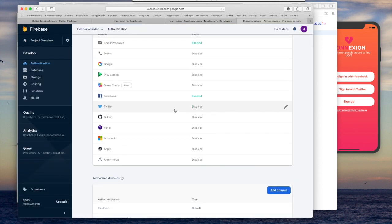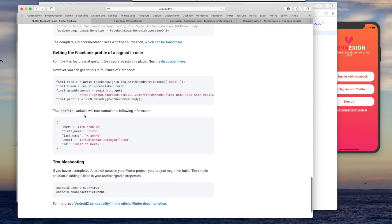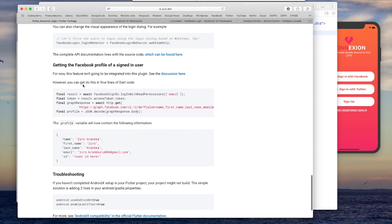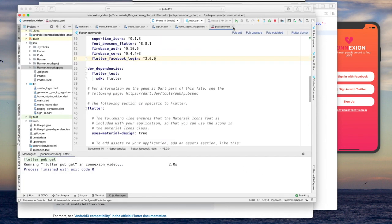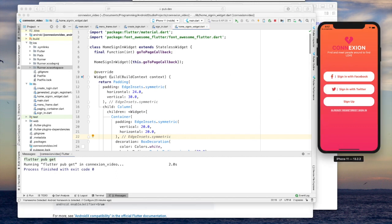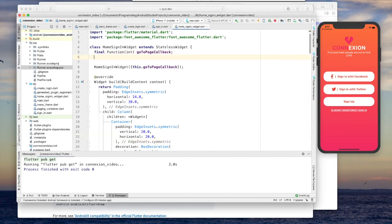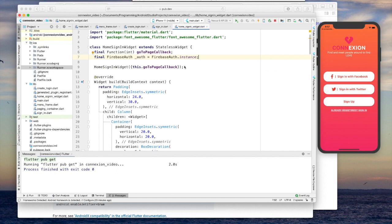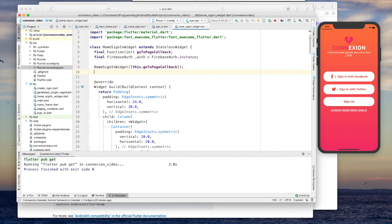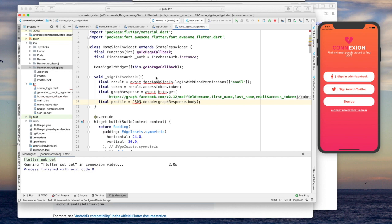And now we've actually set up everything in the Facebook developer website and in Firebase. But first we have to go back here and grab some example code. We may as well use this. Let's grab here. And let's go into Android Studio now. So now we're in this home sign-in widget, which is the widget that contains these buttons. I'm going to go ahead and create an auth, a Firebase auth instance. And then I want to create a function.